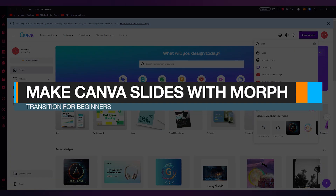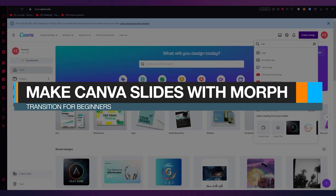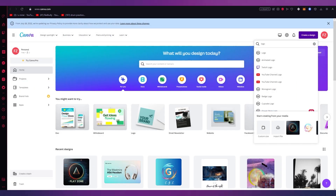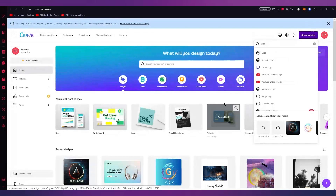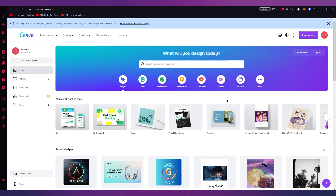How to make Canva slides with morph transition for beginners 2023. Hello everyone, welcome back to another video. In this video we're going to be talking about something a bit different — making slides in Canva, because that is also a feature of Canva that helps us make presentation slides and all that.